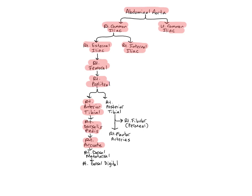Branching from the arcuate arteries are the dorsal metatarsal arteries, which run along the metatarsals, and then branch into the dorsal digital arteries, which move into the toes.